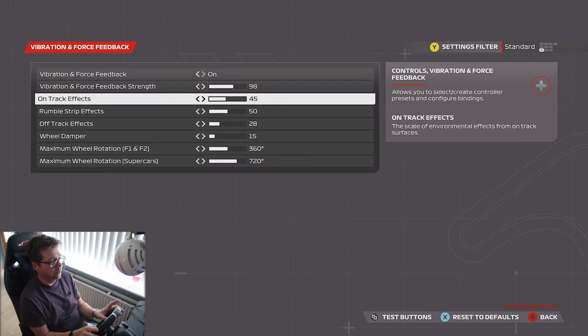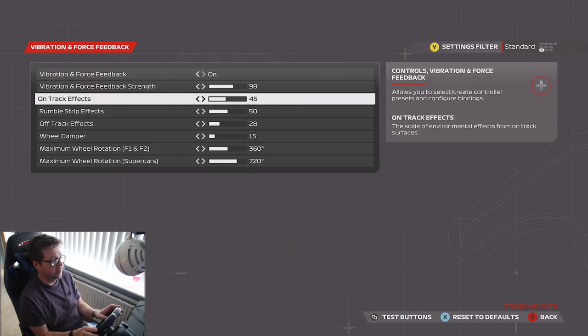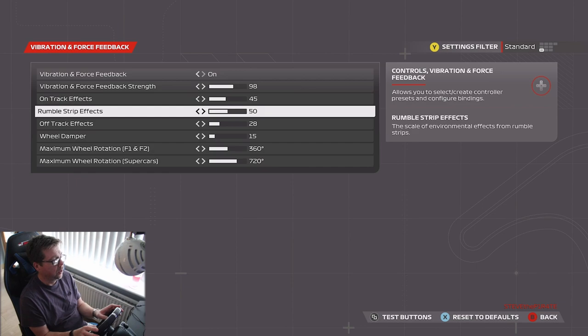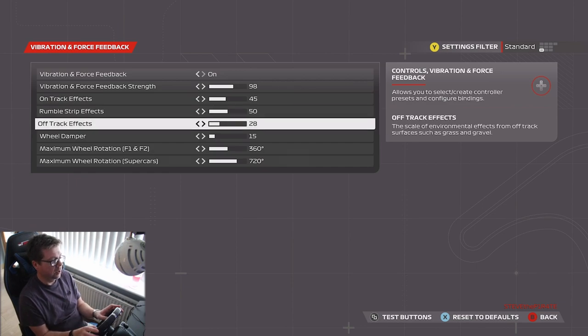On track effects, 45. Same again, 45 just seems to be the sweet spot. Rumble strips, 50. Off track effects, 28.